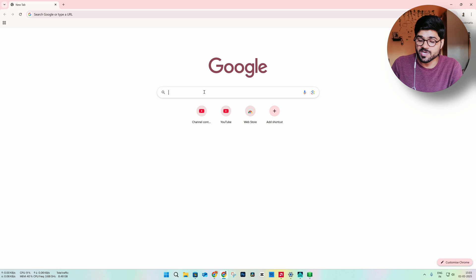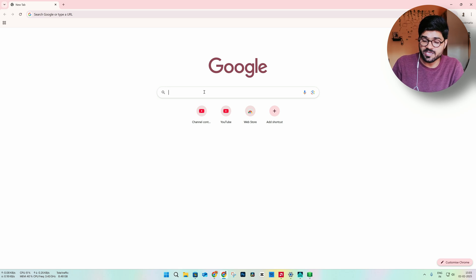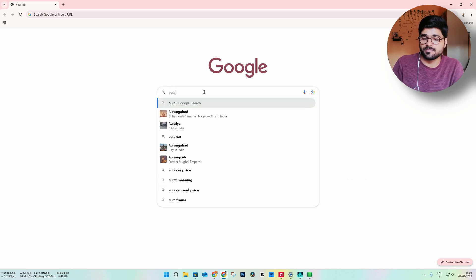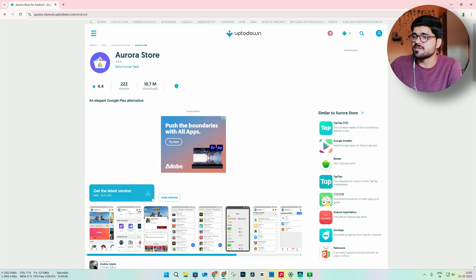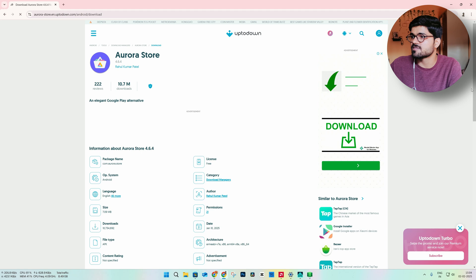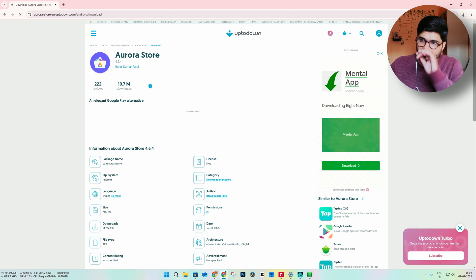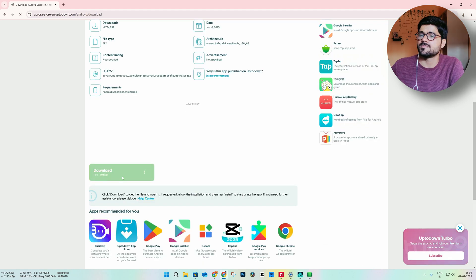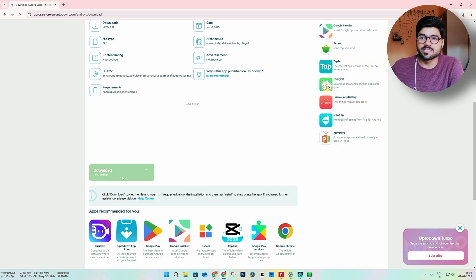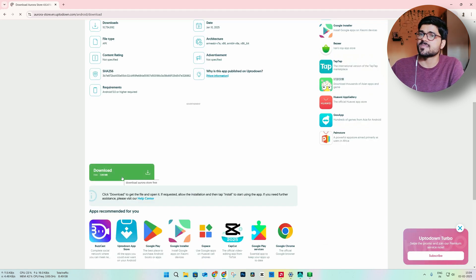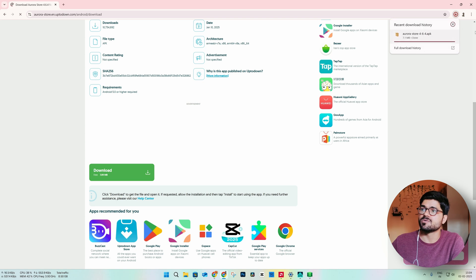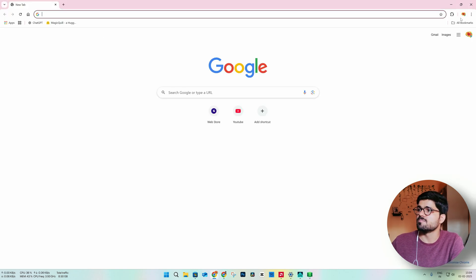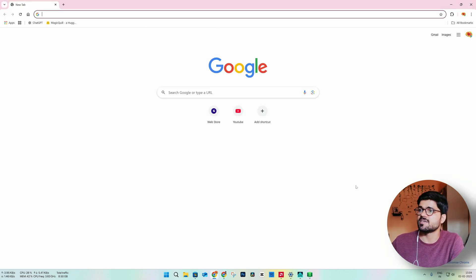Now let us download the Aurora Store APK. From the first result we are going to download it, get the latest version, and wait. Here you will find the download link — click on it and this is going to download the APK. We will open this APK.